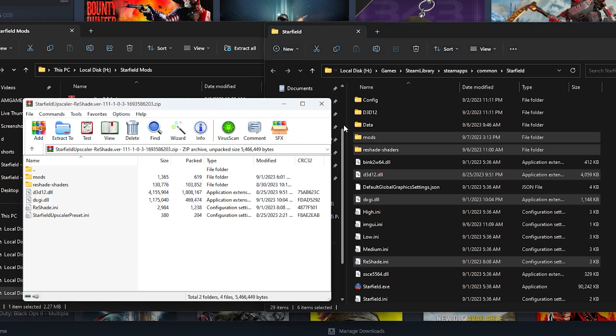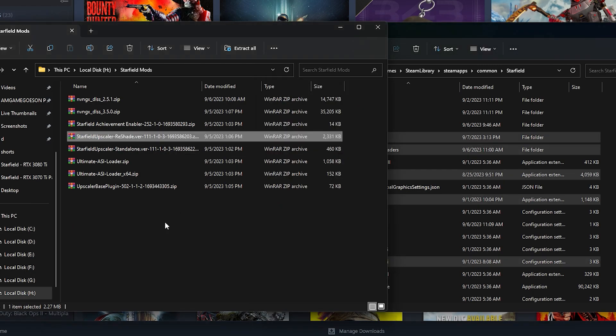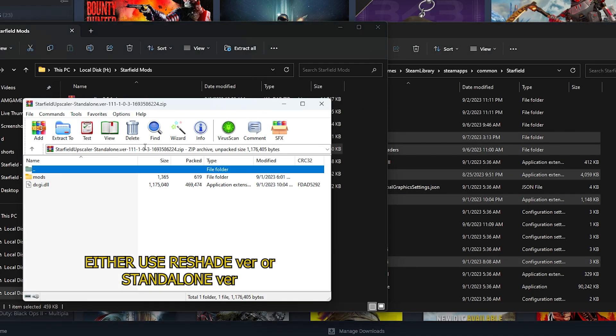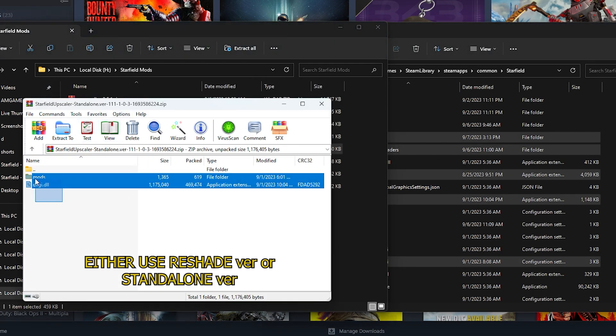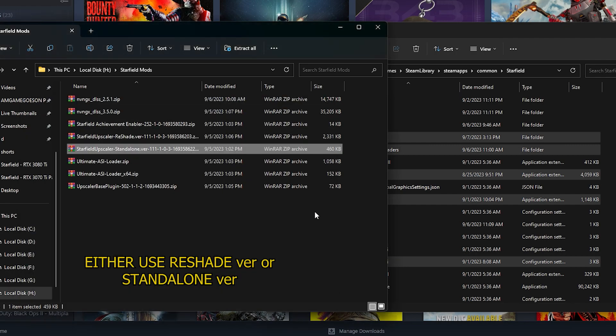So once done, close this upscaler reshade. You can go ahead and do the same thing for the standalone version. There are just two files, one folder one file. You just drag and drop that over here. And once you're done you can follow up the next steps for the standalone version as well. It's pretty much the same.